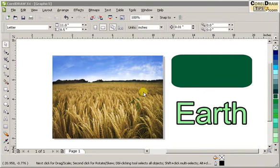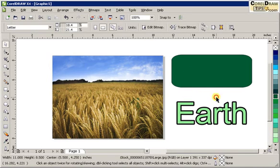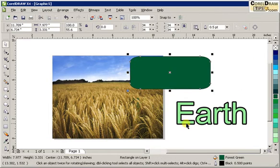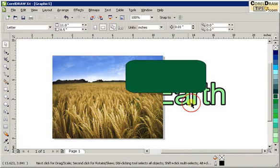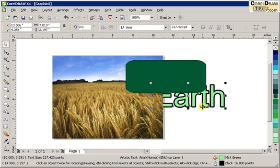Now, arranging objects in CorelDRAW. I have 1, 2, 3 objects here. This should be the background, and then this one I'll just intersect it like that. Now, if you notice that the order of the objects is not right, I want the text Earth to be in the foreground — the very first object that we see — so this one should be to the front.